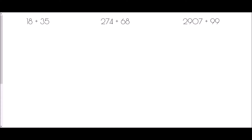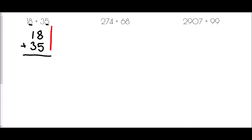In each case I'm going to write out the first number — which here is 18 — but then I need to make sure that I line up the units. The unit in 18 is 8, the unit in 35 is 5, so the 8 and the 5 are lined up, and the 3 goes in front. We always start from the furthest right-hand side, beginning at the lowest place value.